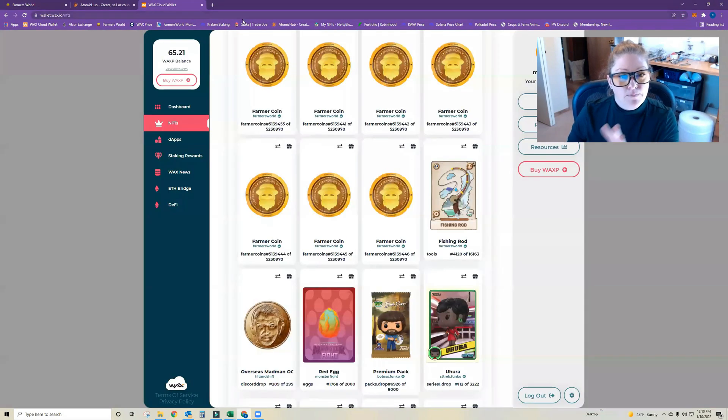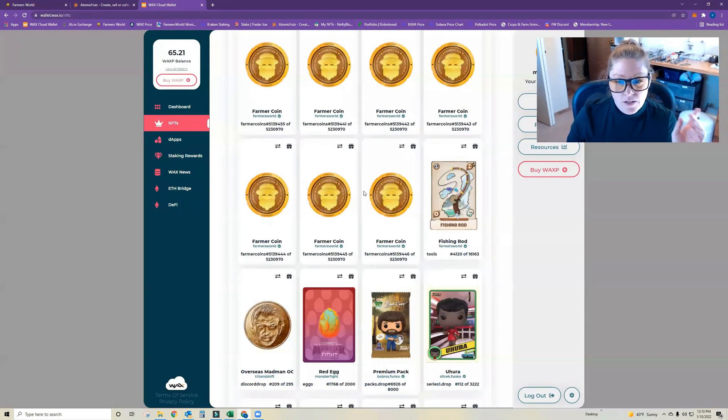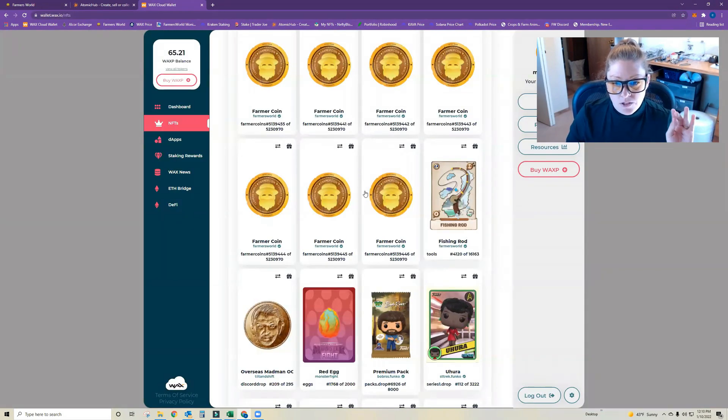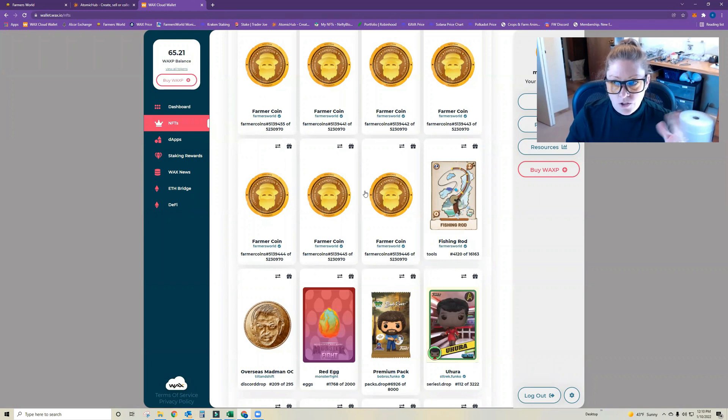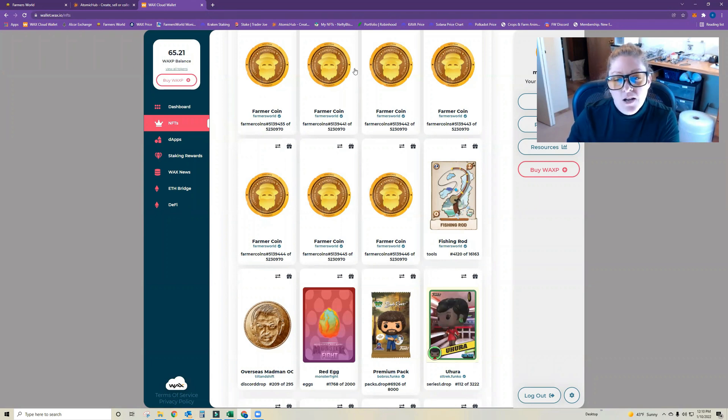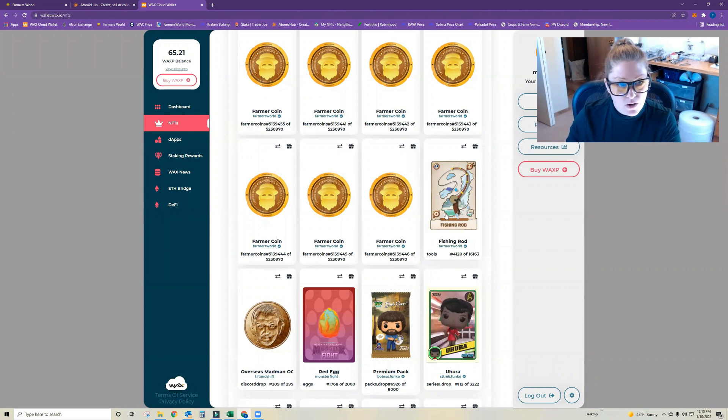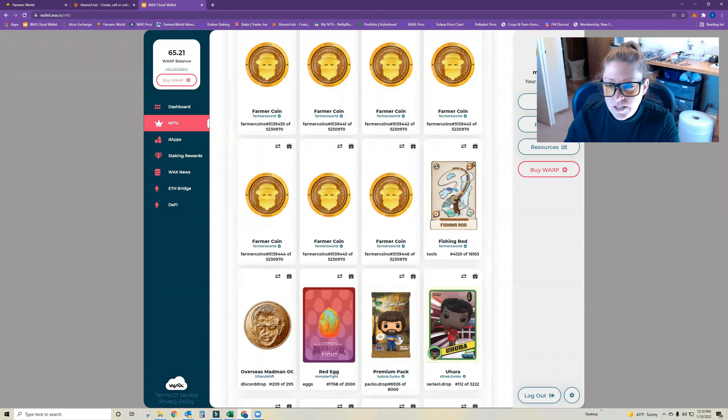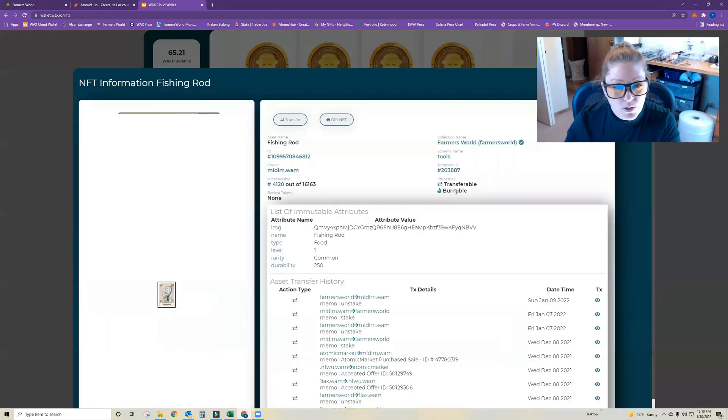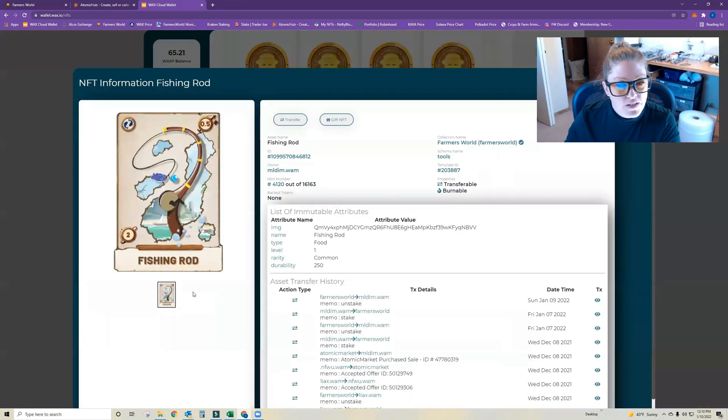So as long as you double check that before you go to trade whatever one you're looking to trade, or not really trade but transfer, then you should be good to go and it should show up here in your NFT inventory under WAX Cloud Wallet.